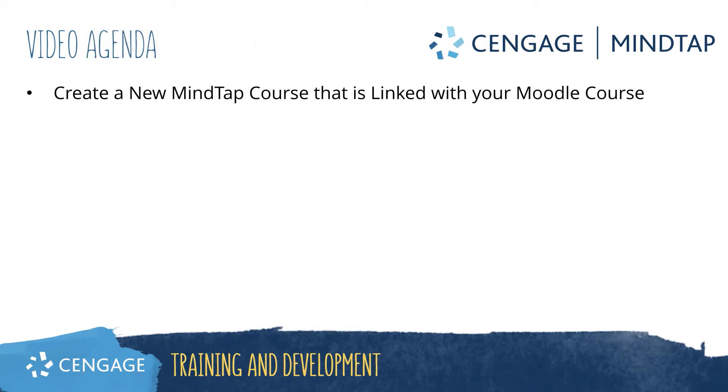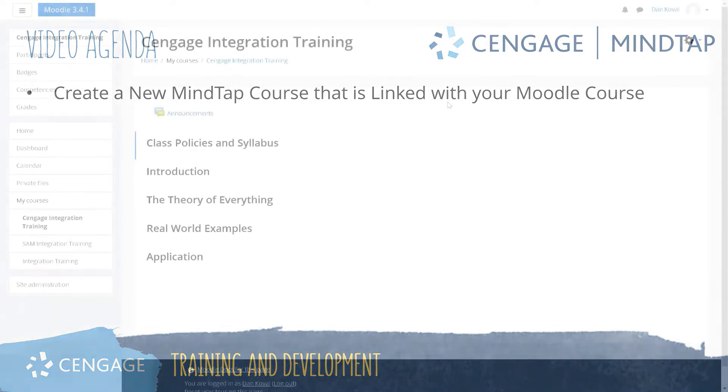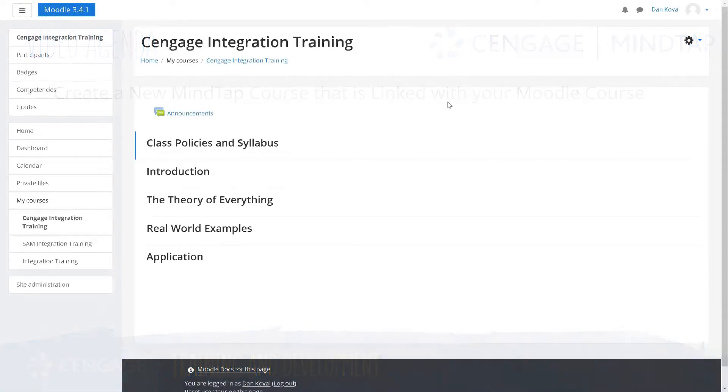This video training will walk through the process of creating a new MindTap course that is linked to your LMS course. To get started, we've logged into Moodle and accessed the course that we want to integrate with Cengage.